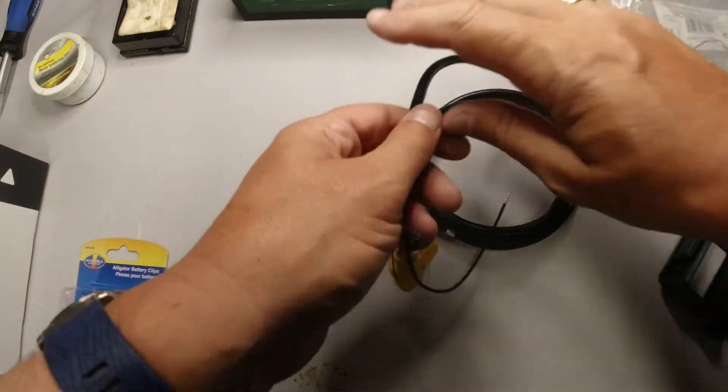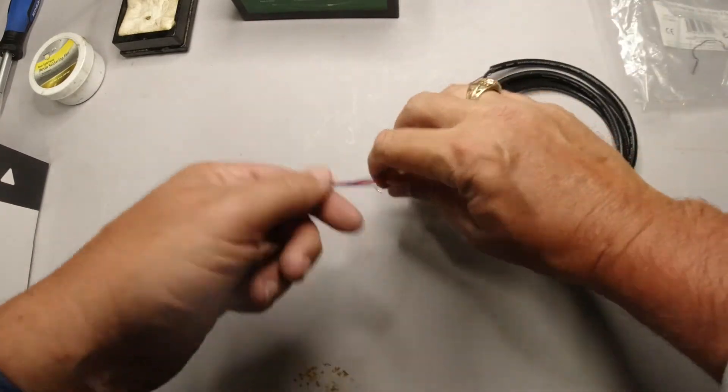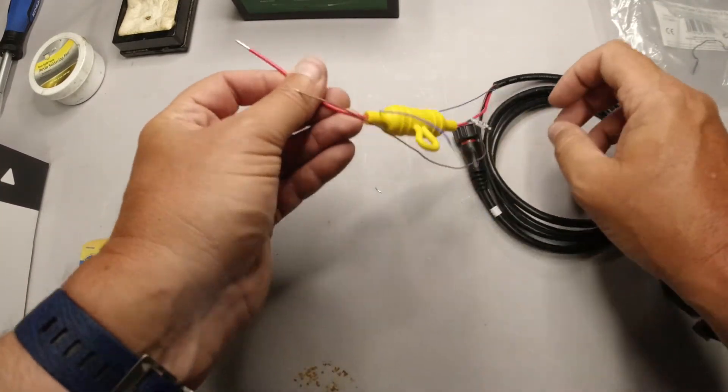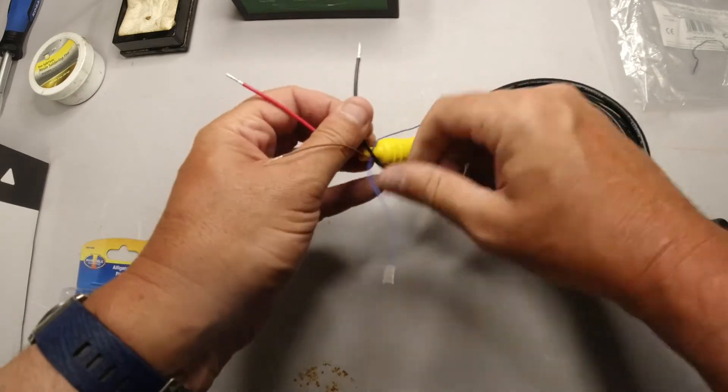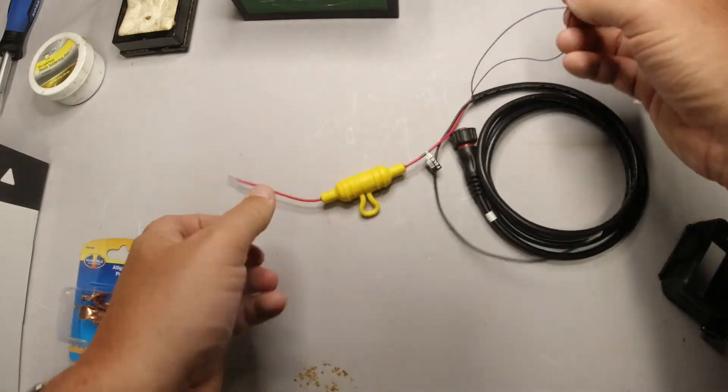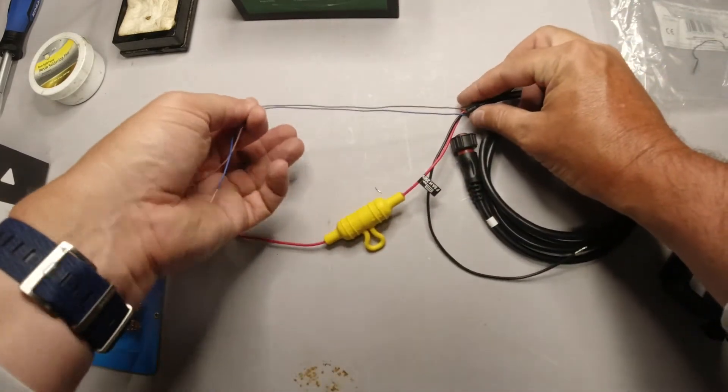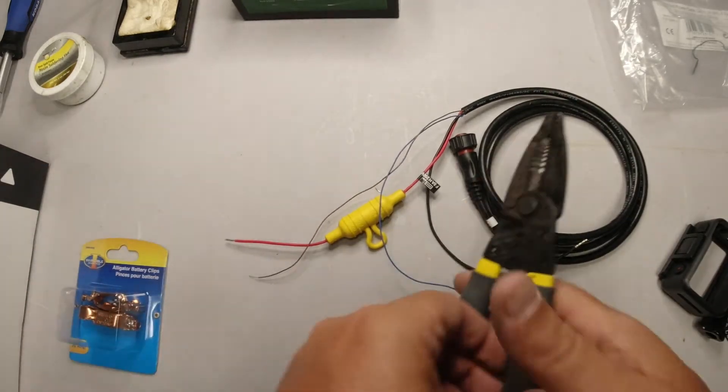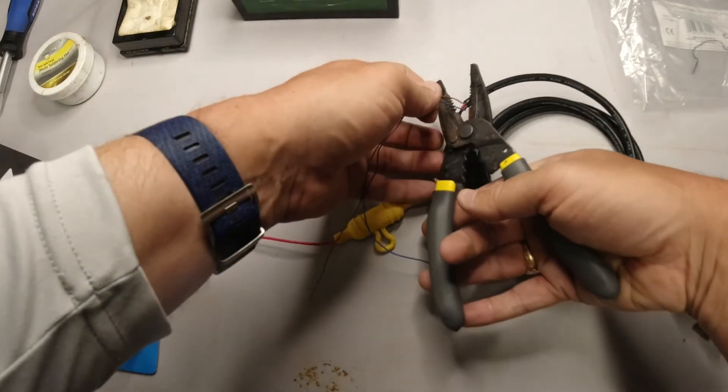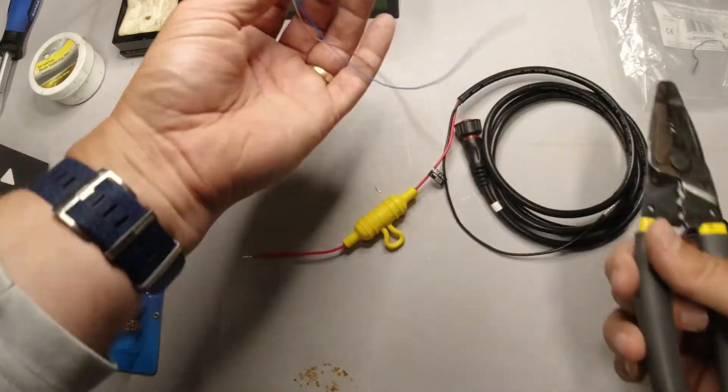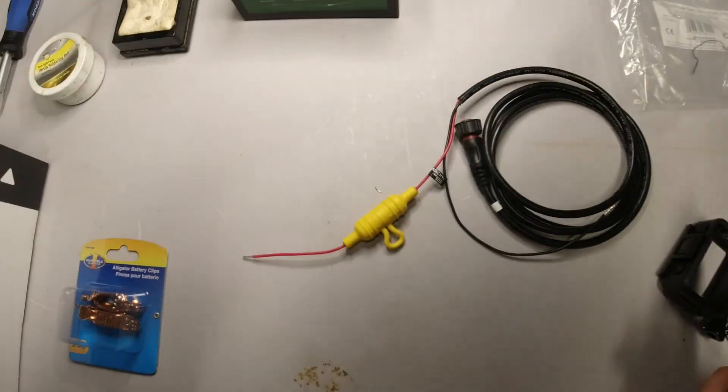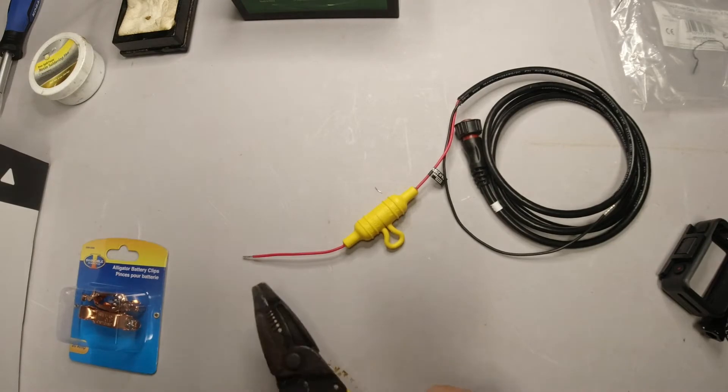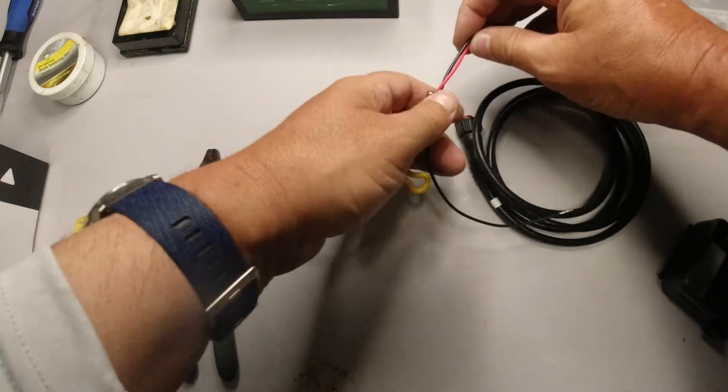That little yellow thing there, that's an inline fuse. You'll want to make sure that stays in line. Now these two little wires right here, those are old NMEA cables. I don't need them, so we're just going to go ahead and knock those dudes off. Snip and done, throw them away. You don't need them. You need the red and the black wire only.